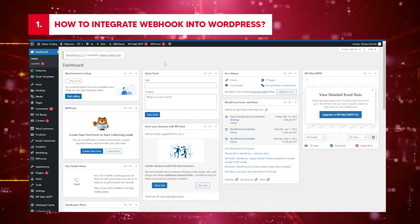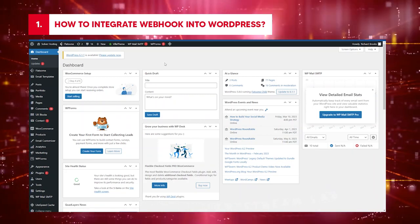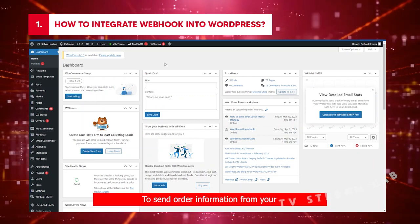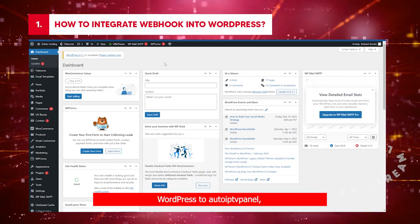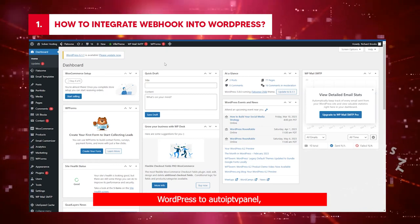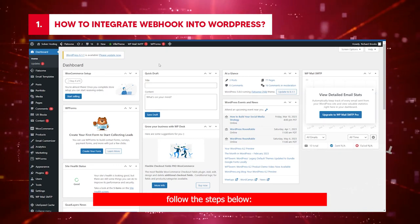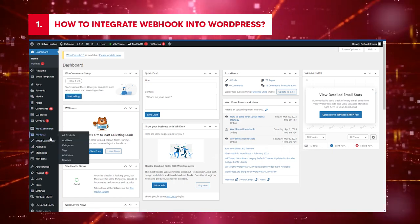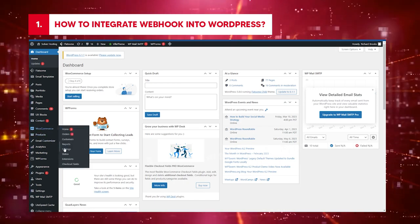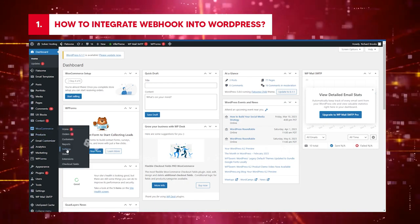How to integrate Webhook into WordPress. Let's get started. To send order information from your WordPress to AutoIPTV Panel, follow the steps below. Go to your WordPress Admin page. Go to WooCommerce. On the drop-down, select Settings.